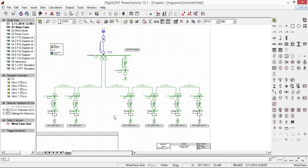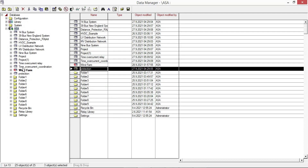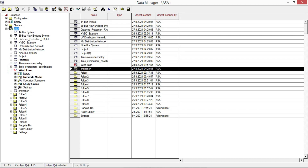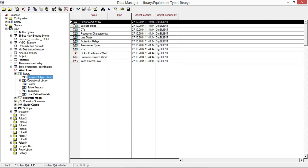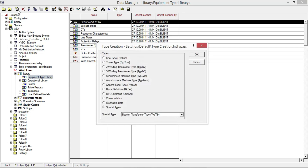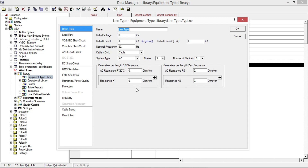If you want to add commonly used lines to the project library as a global type, go to the Data Manager, open the active project library, then select the equipment type library. Click on the new object icon and you can see different types of lines. Select 'line type' and click OK. A new window opens where you can enter all the required information.